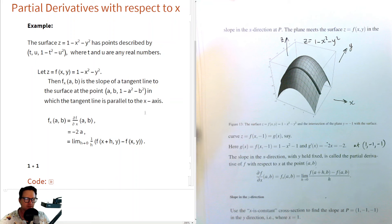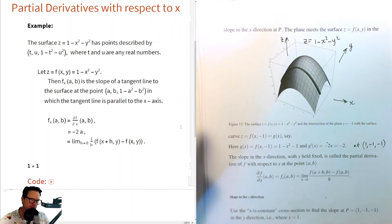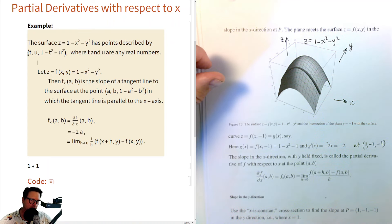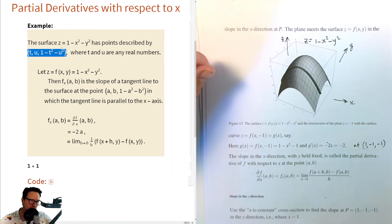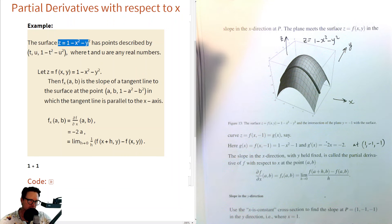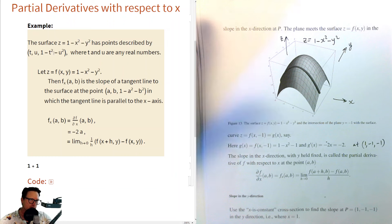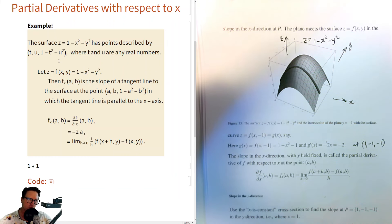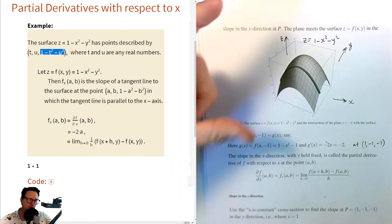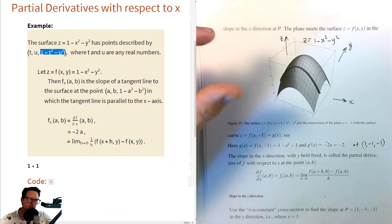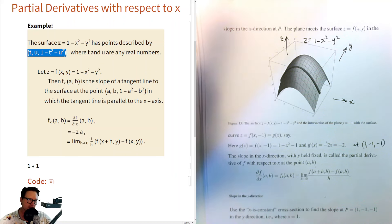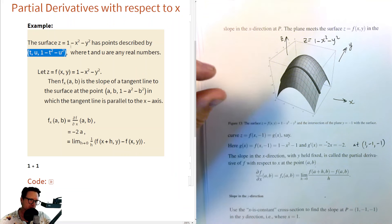Let's talk about this example in more detail. The surface z = 1 minus x squared minus y squared has points described by a parameterization with only two letters. In rectangular coordinates you need three letters, but here I let x = t and y = u. Then the z value is 1 minus t squared minus u squared. For any two real numbers t and u, I get a point on this surface — that's called a parameterization.